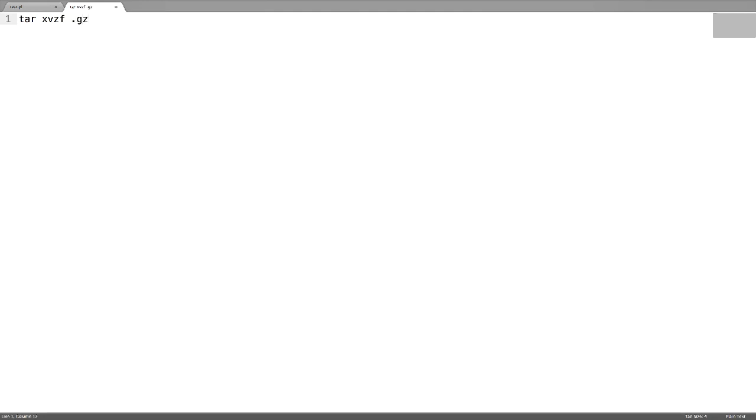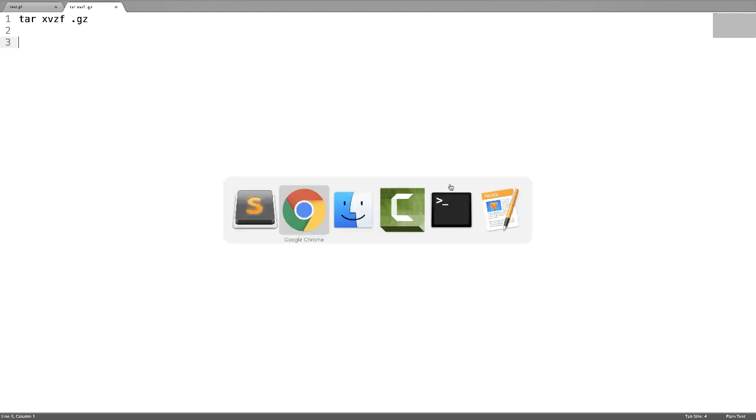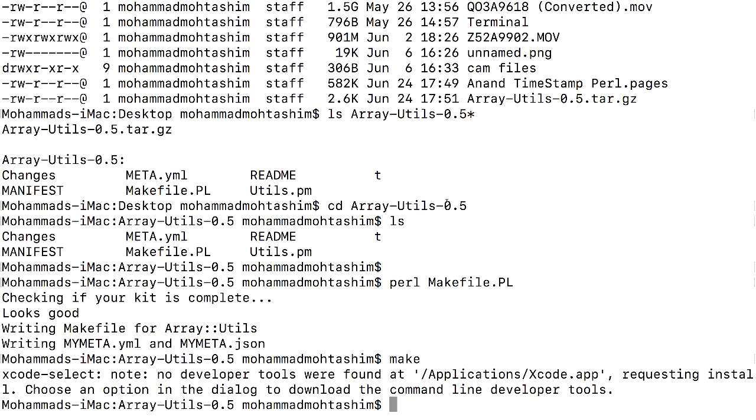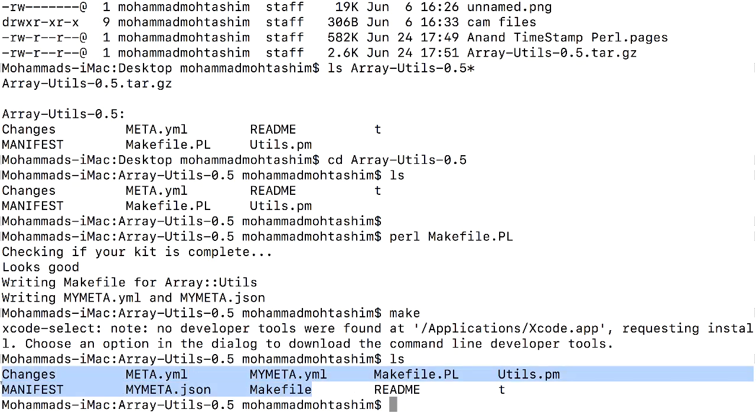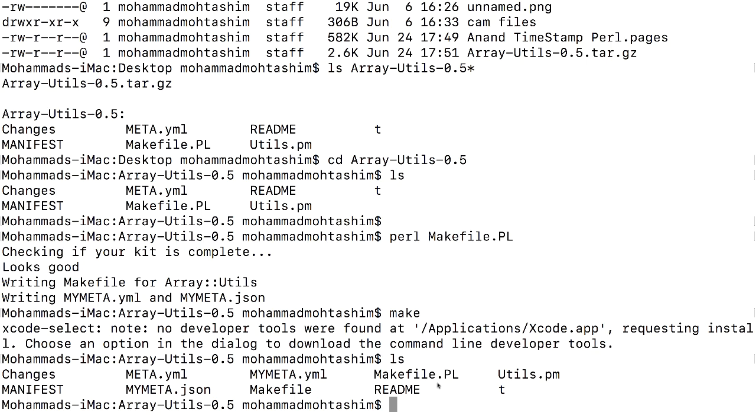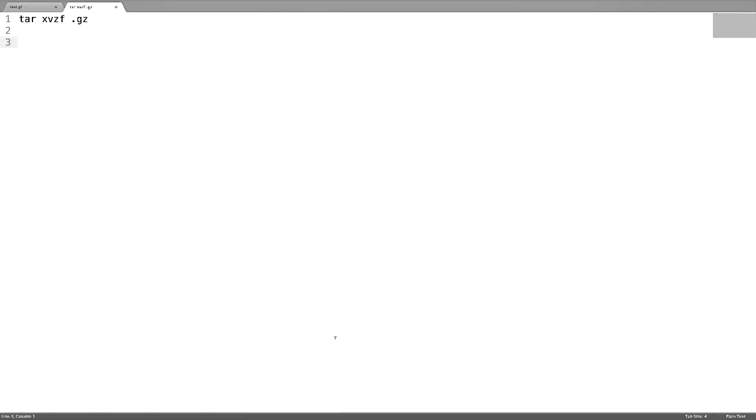The .gz file will create a directory which will have contents like this. If you can see here, there is a script called Makefile.PL. Next step is to CD into that directory.